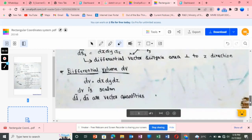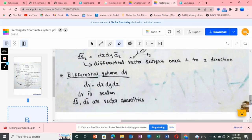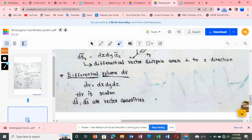Coming to the last differential element — differential volume. Differential volume is a scalar quantity, so I represent it as dv with no vector symbol. dv is equal to the multiplication of all three sides: dv = dx·dy·dz. Note that dl vector and ds vector are vector quantities, but dv is scalar, so on the left-hand side there is no vector symbol and on the right-hand side there are no unit vectors. Thank you.